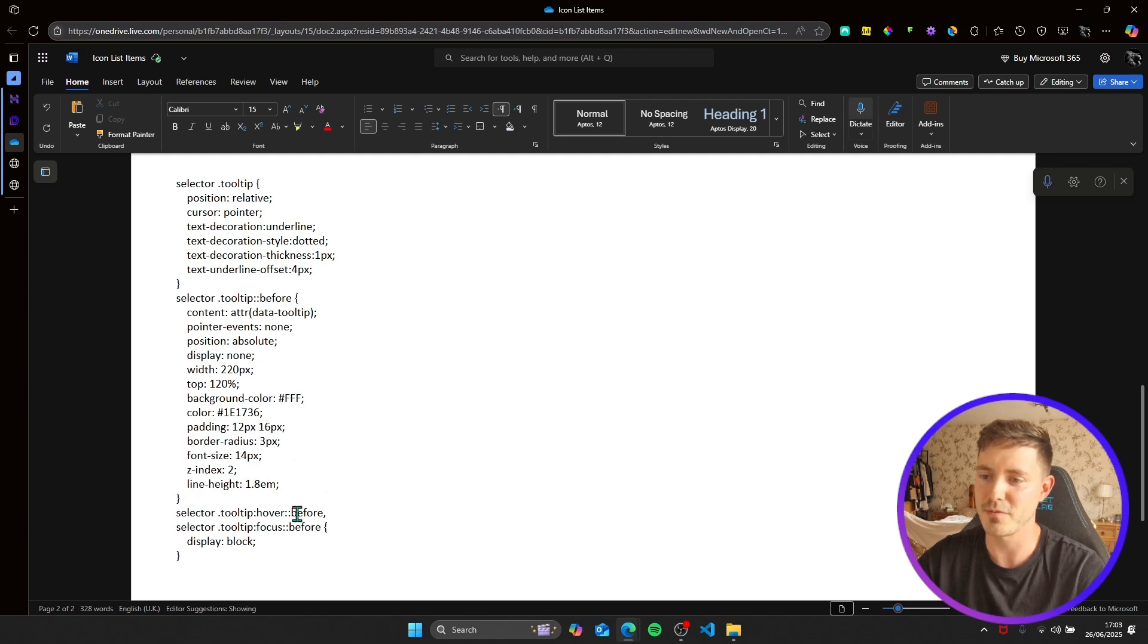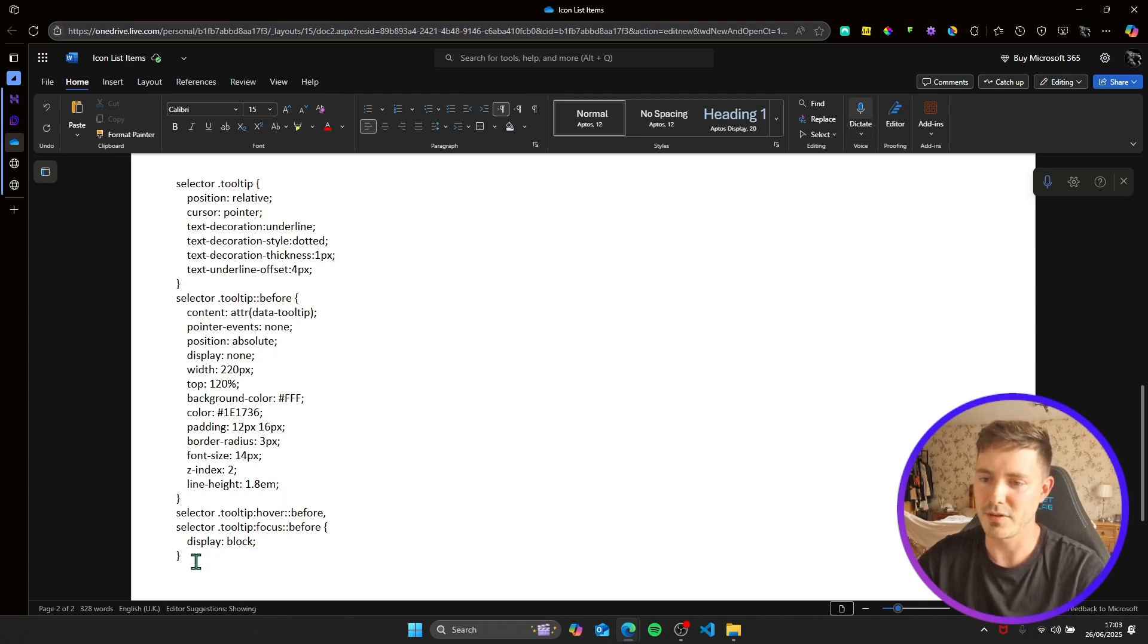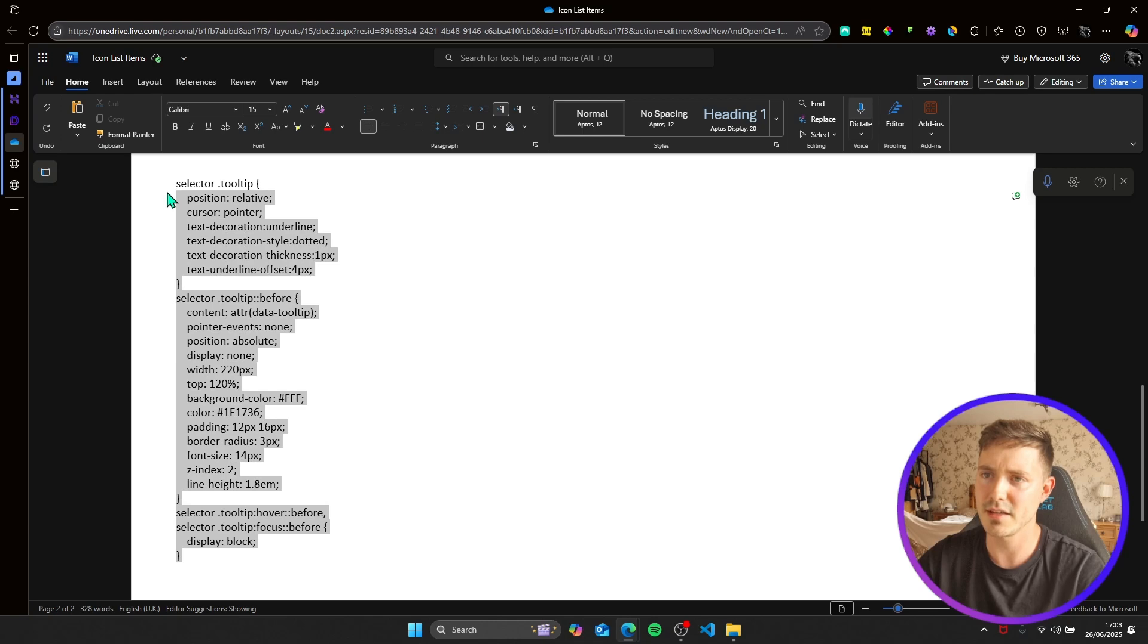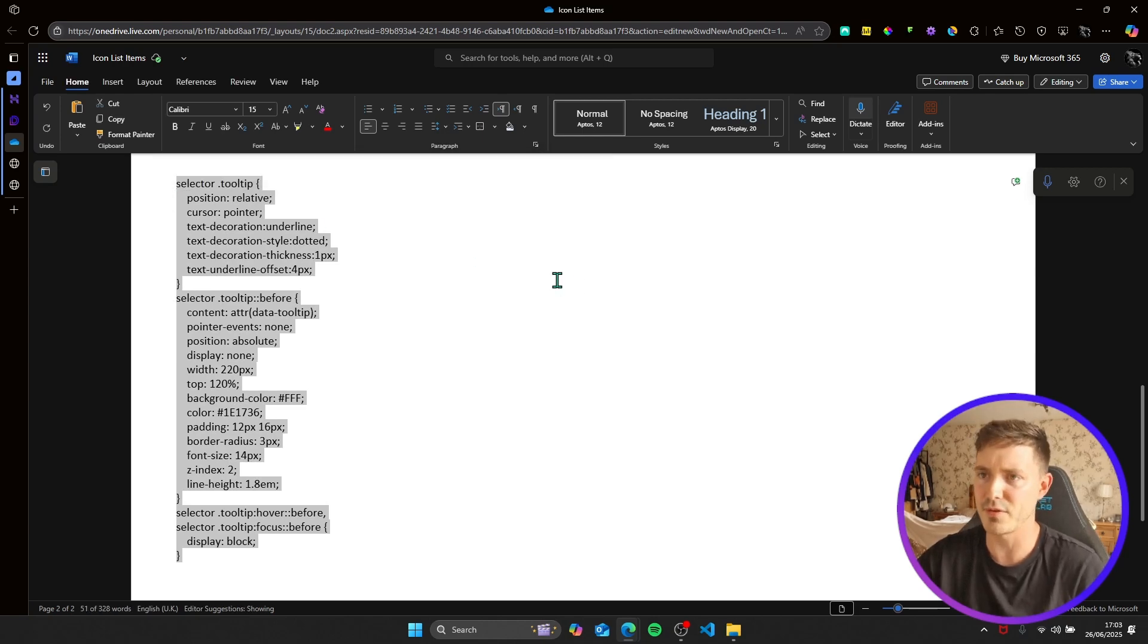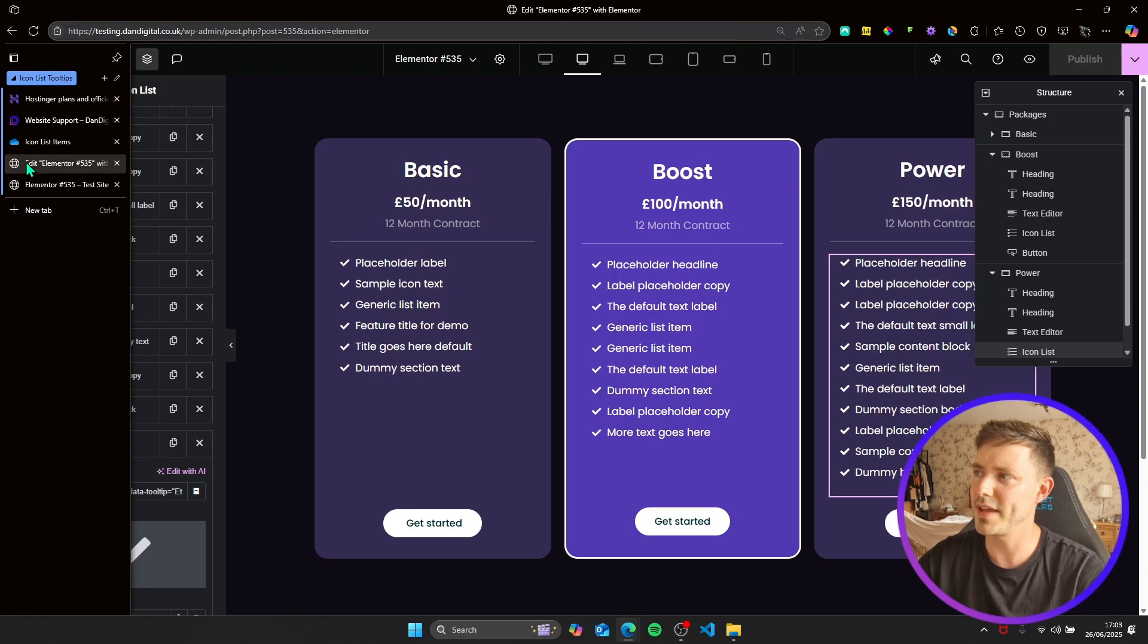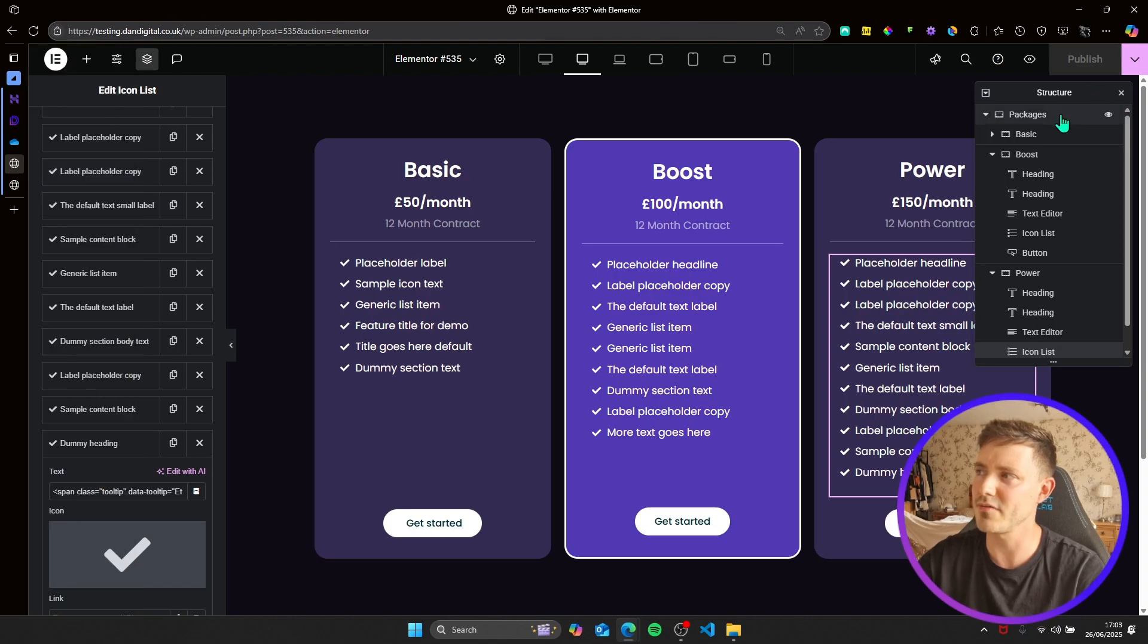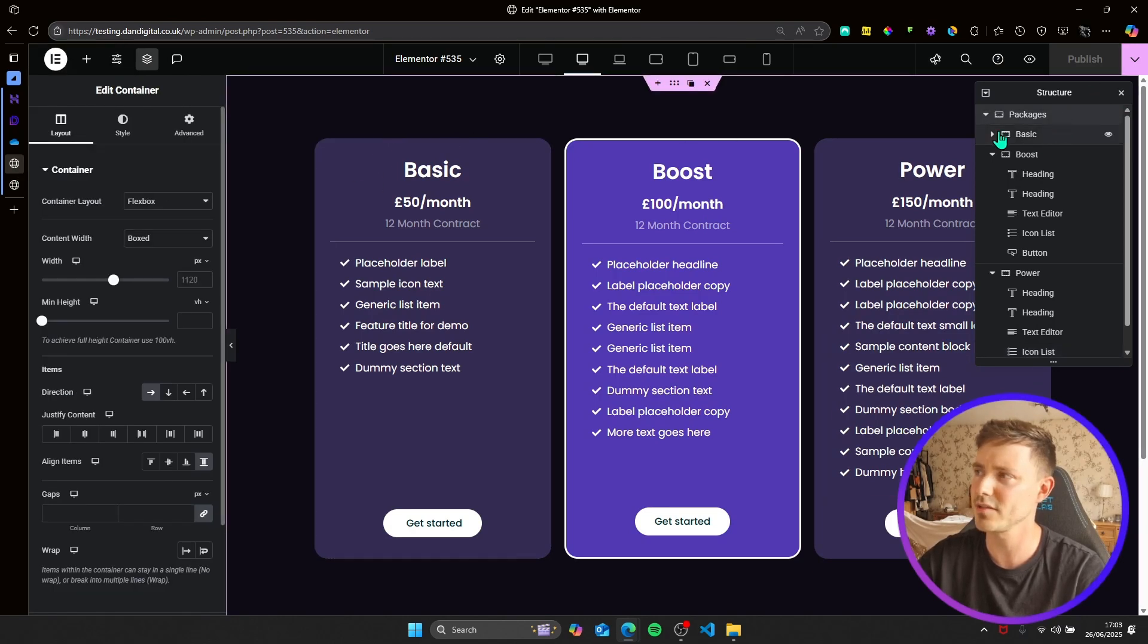And then very important down here at the bottom, we've got hover and focus, we want to display block so your tooltips are visible. So if I copy these, and you'll notice I've got selector in front of them all, and that's so we can place this in the parent element packages.